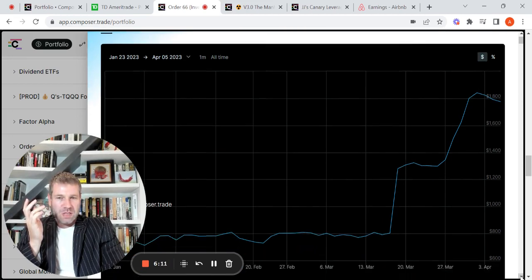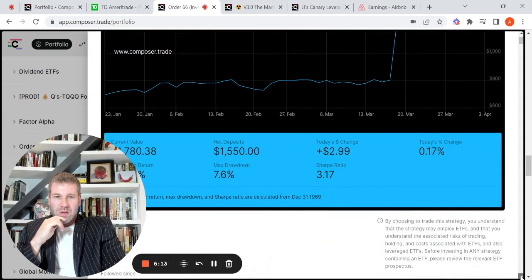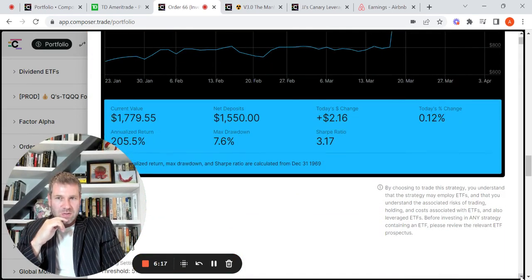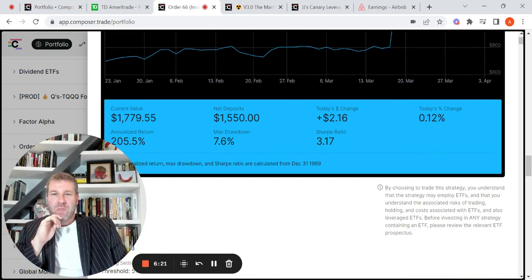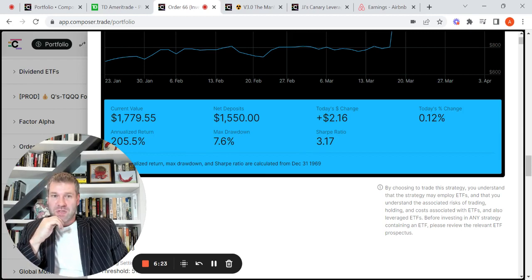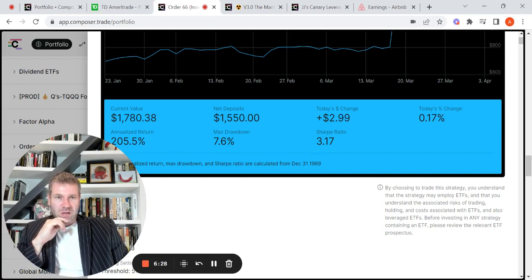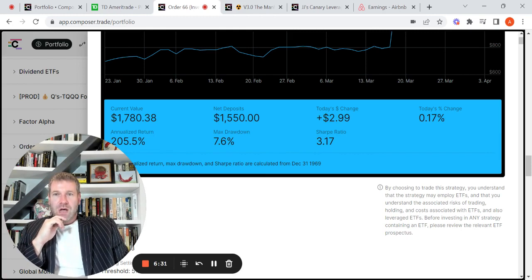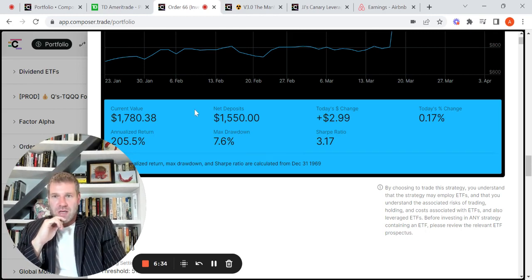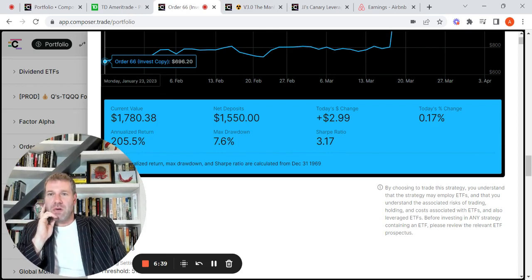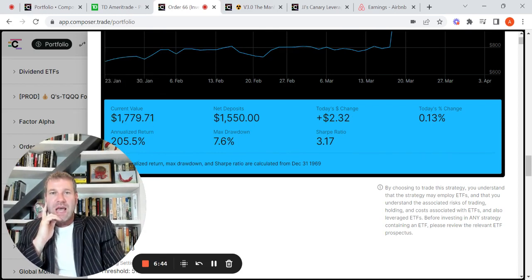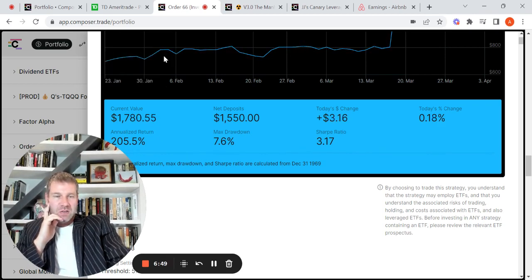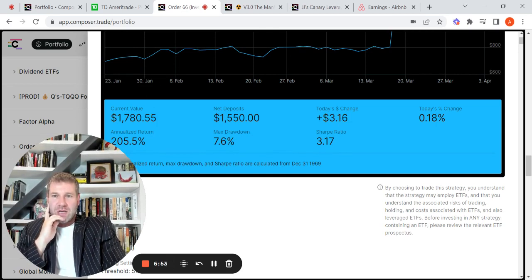So we can go in and we can go to simulated and I'll do that in a second. And then we can go here live. So live is when you actually have allocated capital to the symphony. You can see how it's actually performing, not merely a back test. So let's just scroll down here. So you can see, again, this is real capital. I've deposited $1,550 into this particular symphony and it's up almost $3 today, so 0.17%.